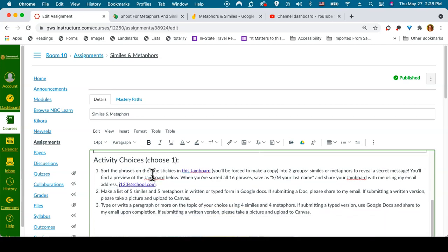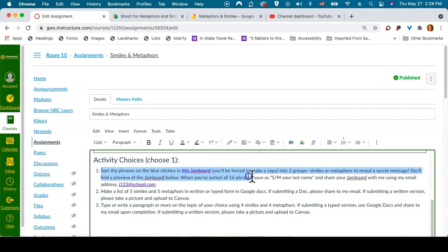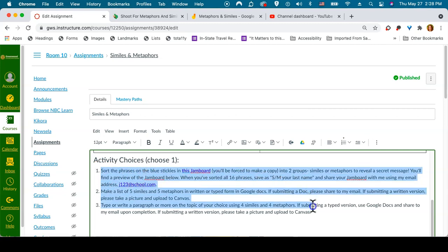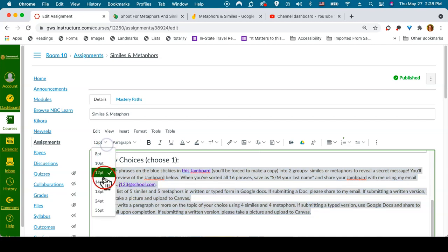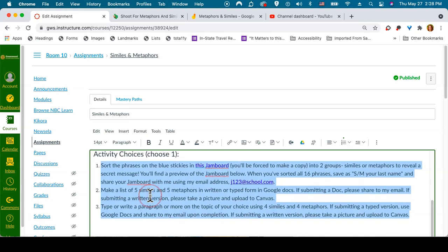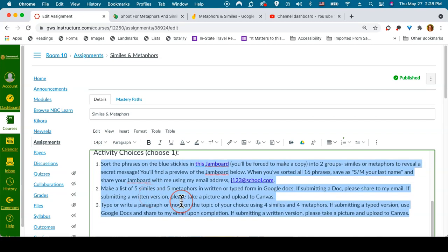I will also scroll to the very bottom and make the three activity choices that are written in a list size 14 as well. Not only does this make the font larger,